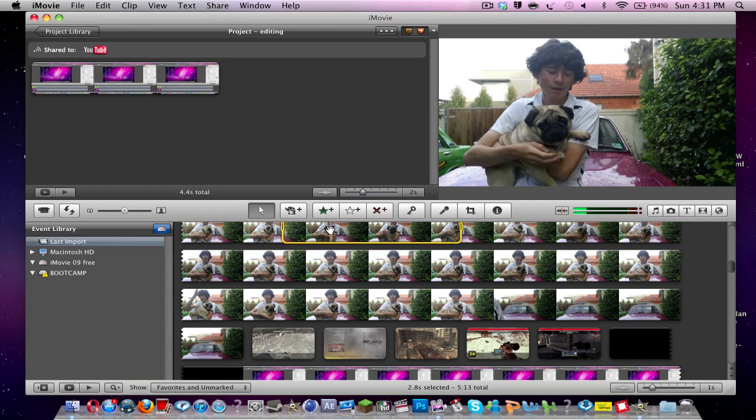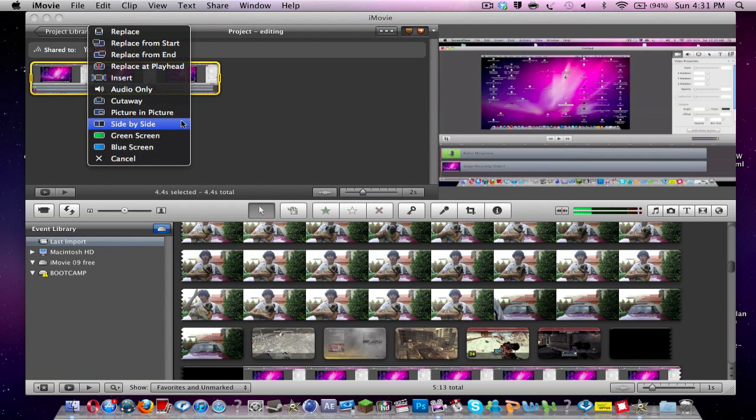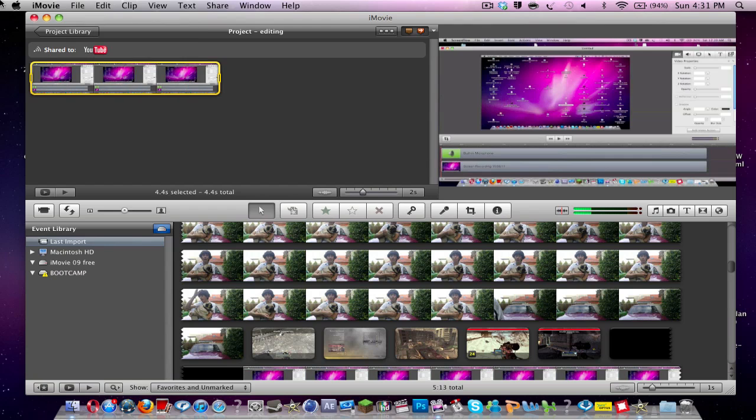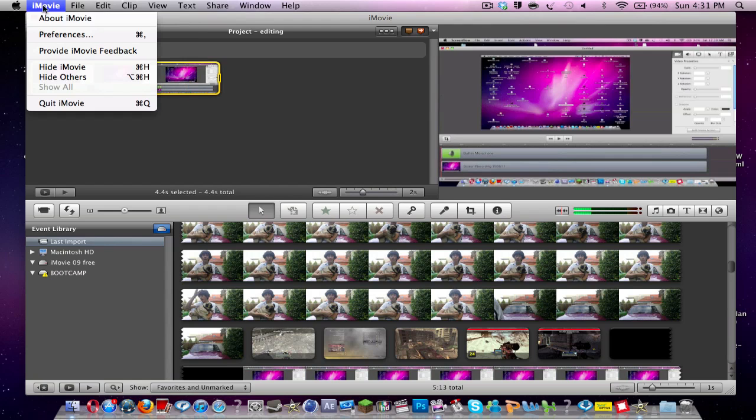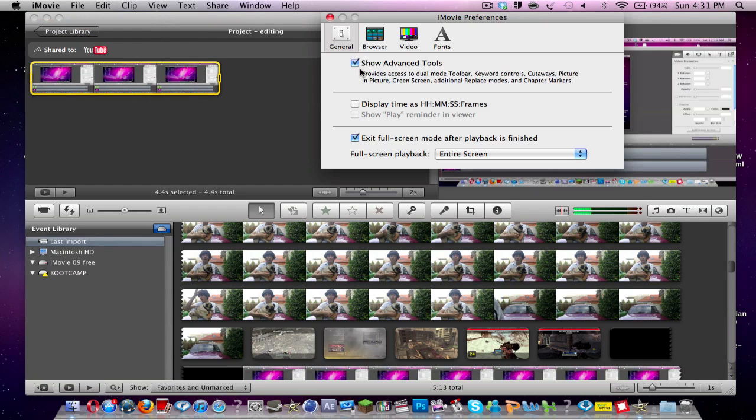So what you're going to do is put this over here and you want to drag it on top. If this doesn't come up here, what I want you to do is click cancel and go over to click iMovie and click preferences. And what you want to do is click show advanced tools. This will work for iMovie 09 as well. So it's not just iMovie 11,